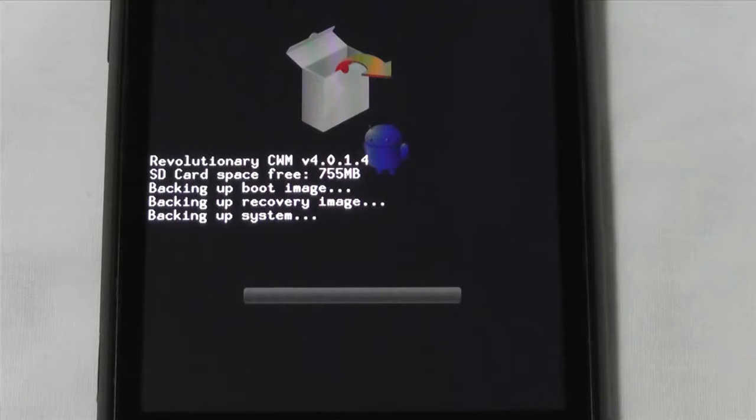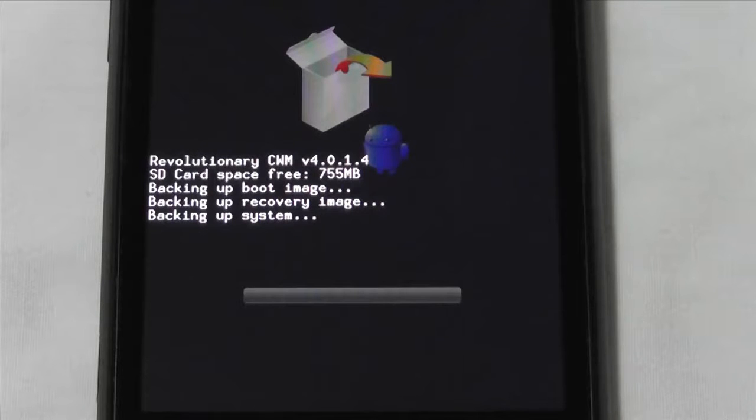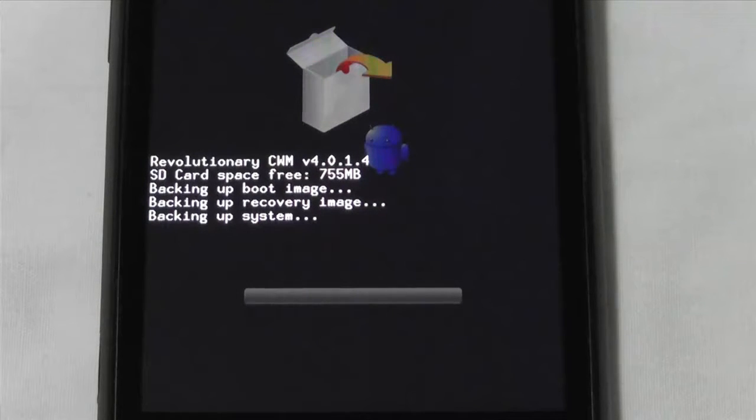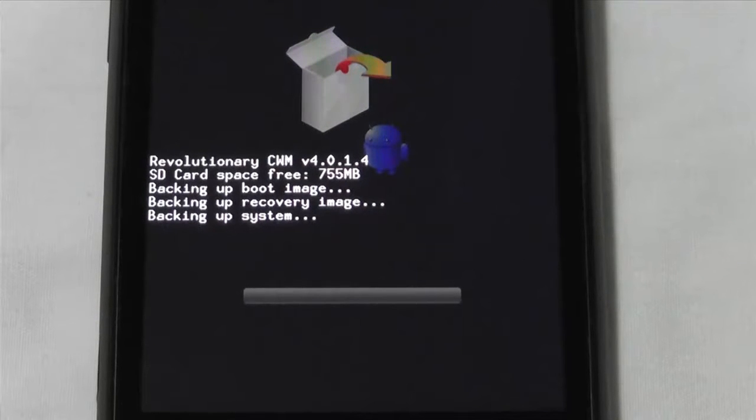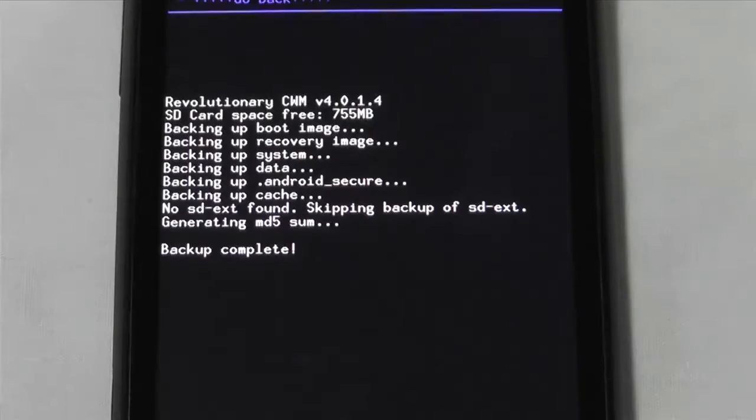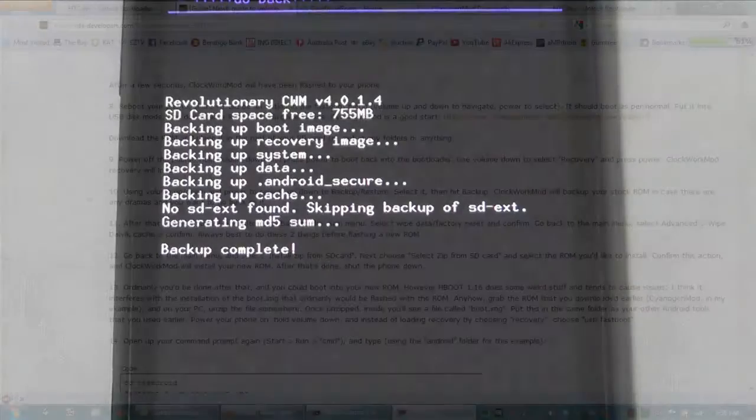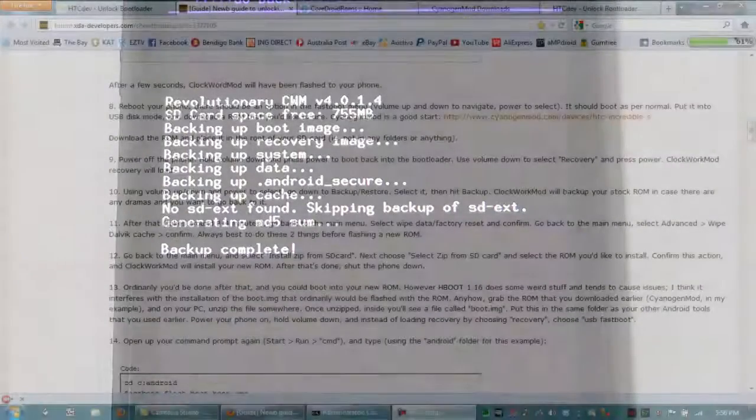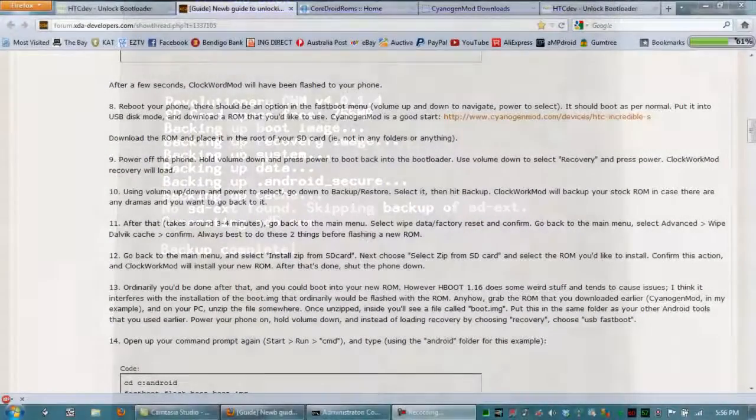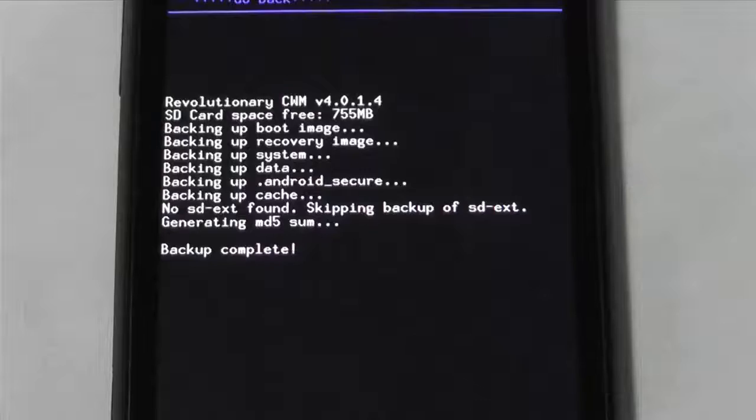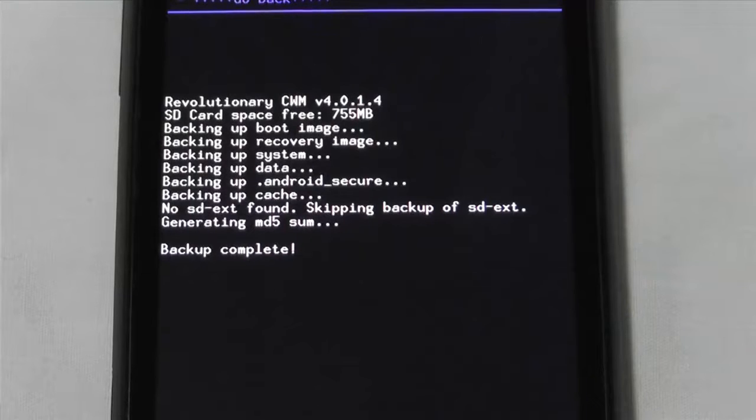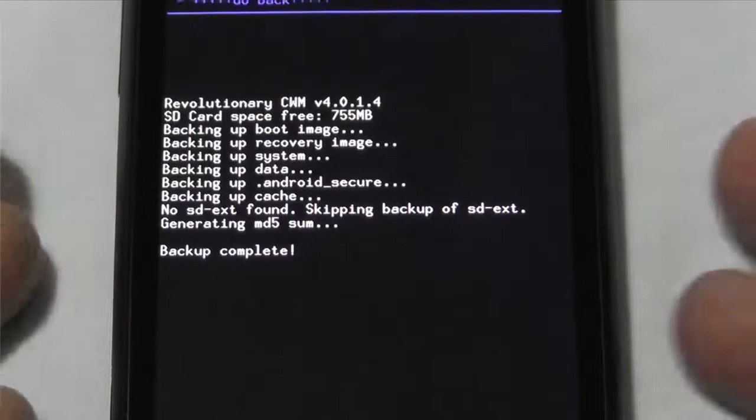So as you can see, it says space free, 755 megs. It'll back up the image onto the SD card there. OK. Back up complete, as it says. Awesome.